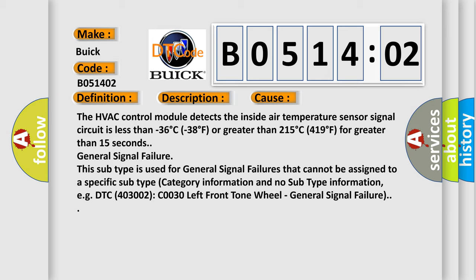General signal failure. This subtype is used for general signal failures that cannot be assigned to a specific subtype category information, for example, DTC 4003002 C0030 left front tone wheel general signal failure.